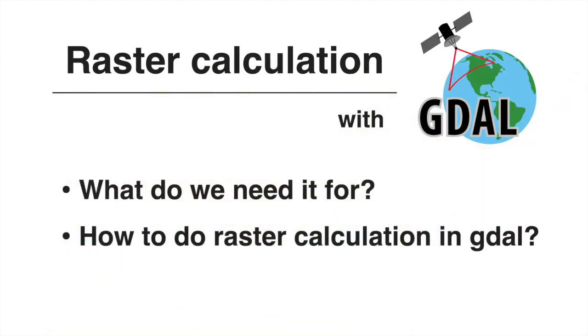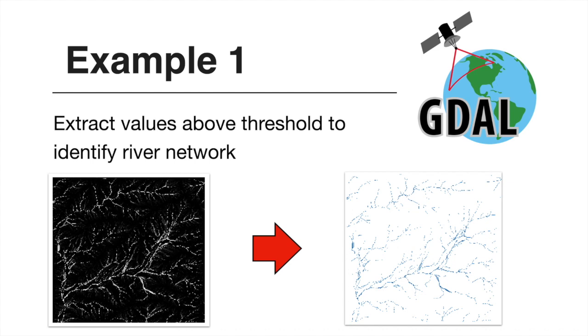And then how do we do it in GDAL using the command line interface? For today, I've prepared three examples that hopefully highlight the possible applications of raster math and give you an understanding on how to use raster calc in GDAL.